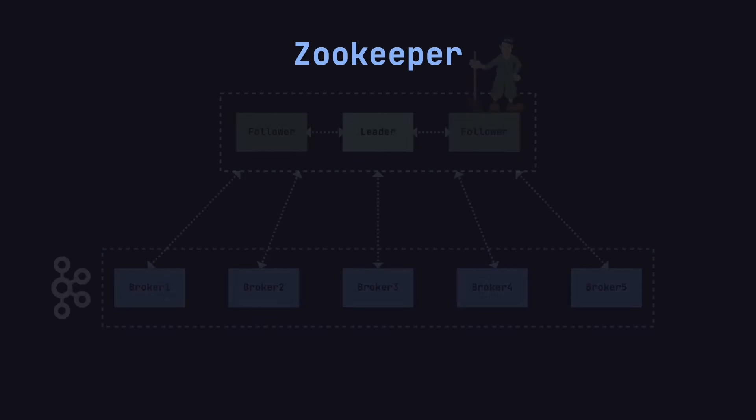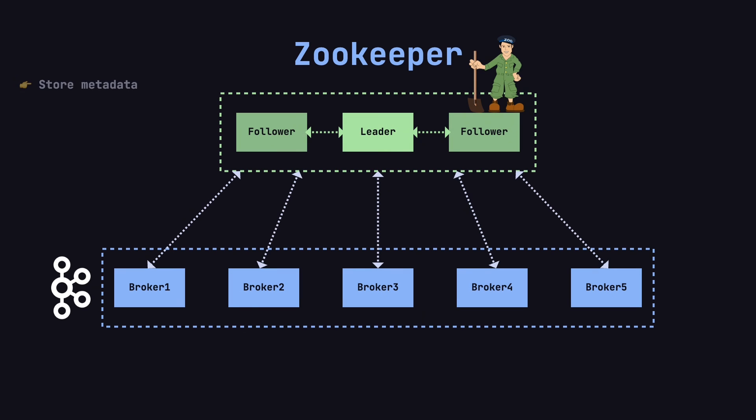Lastly, let's talk about another key component in Kafka clusters, ZooKeeper. As Kafka's metadata storage and coordination center, ZooKeeper is responsible for maintaining key information like broker lists, topics, partitions, and also plays a major role in the election of the Kafka cluster controller.